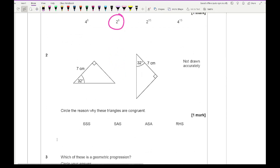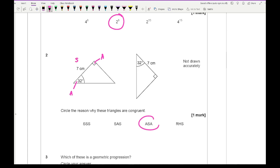For question 2, it says circle the reason why these triangles are congruent. The reason is because we've got an angle, another angle, and a side, so we're looking for ASA.